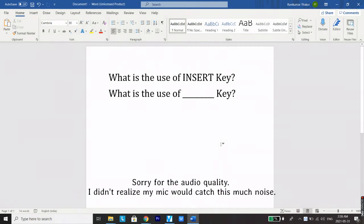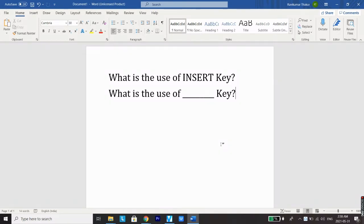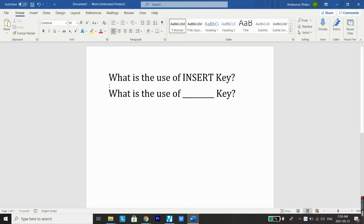What's up guys, welcome back to a new video. In this really short video I'm going to show you what is the use of the INSERT key which we have on our keyboard. You can see two sentences on the screen. In order to find out the actual use of INSERT key, we'll use these two sentences as an example.